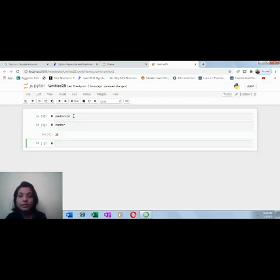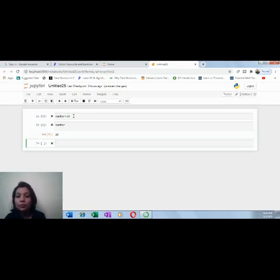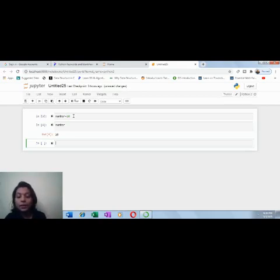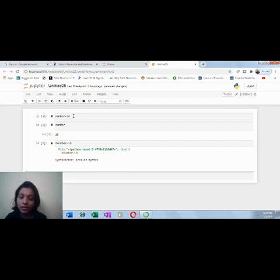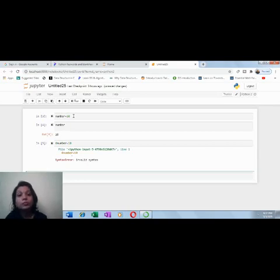We'll discuss in detail about variables and how to use them in the coming sessions. As of now, please stick to the rules of using identifiers. But the same identifier, if I write it as 0number — if I say 0number equal to 10 and run this — I end up with an error. It's an invalid syntax, so you should never use an identifier starting with a number. This is not permitted.